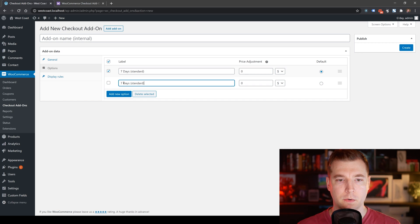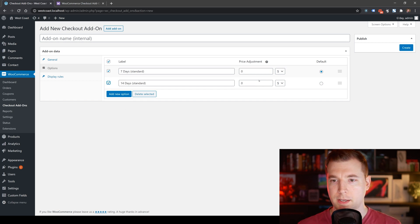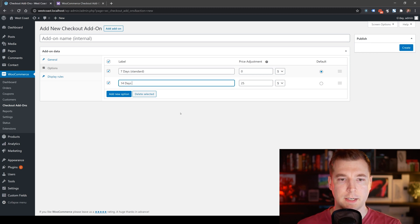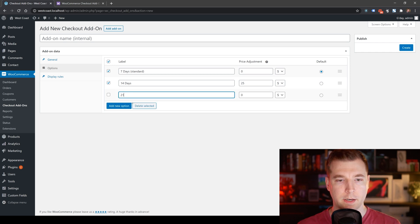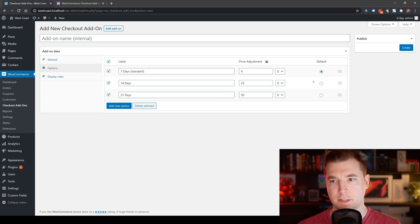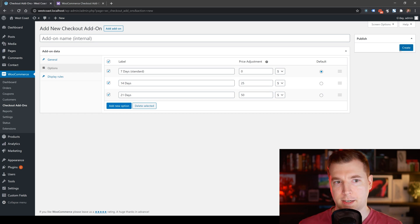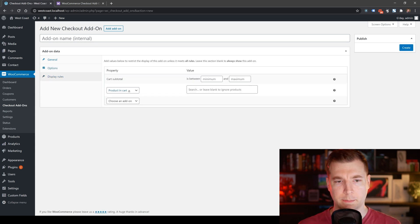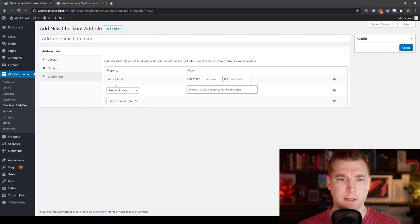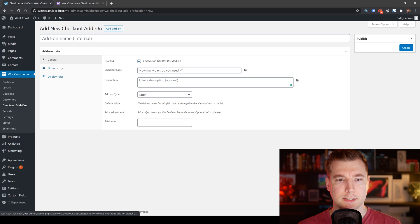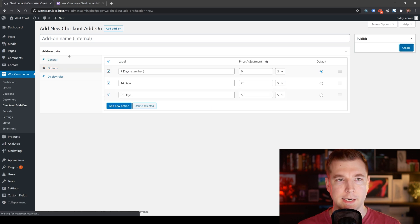We're going to add another one — 14 days at $25. Then another one for 21 days at $50. I think that's enough to get us started. In terms of the display, that can all stay more or less the same. I'm going to save that and see if it takes effect.